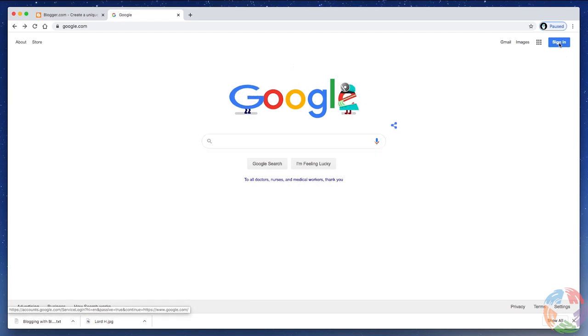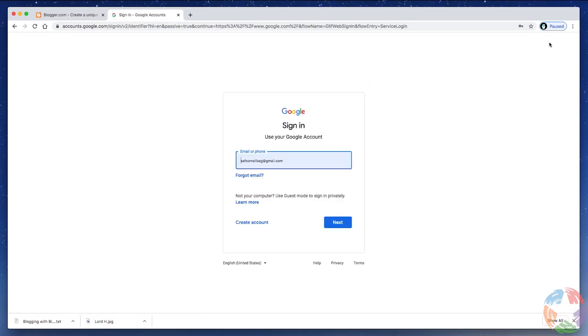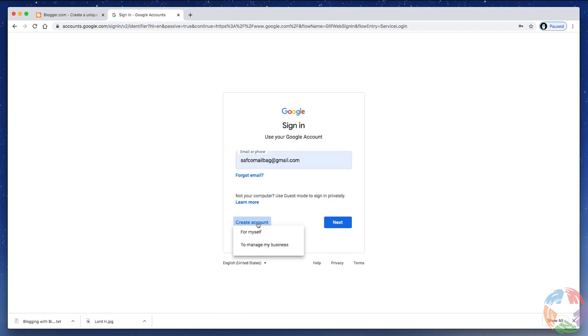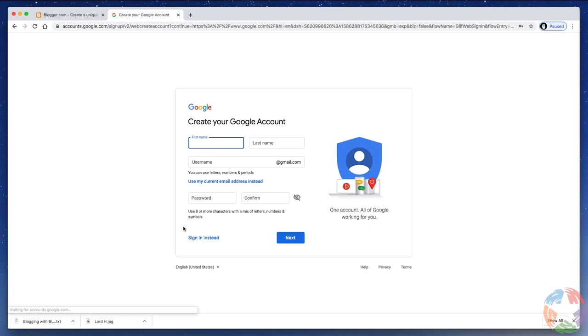Well, obviously, if you don't have an account, you can't sign in, but if you click Sign In, it's going to take you to a sign-in page with a link right here that says Create Account. Click Create Account, choose For Myself.